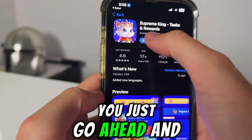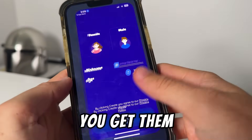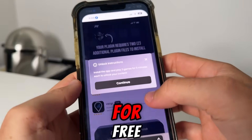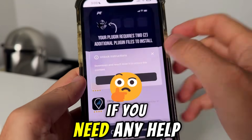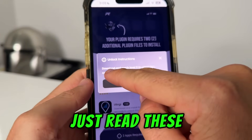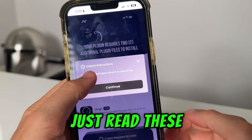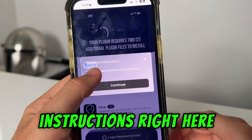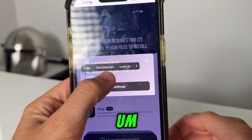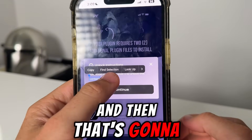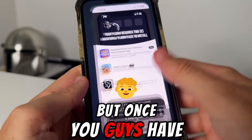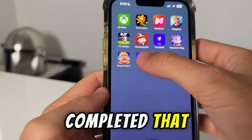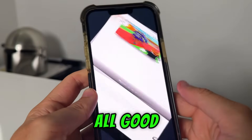Just make sure you are reading the instructions — it's super easy. You just go ahead and do these, you get them, and these are all for free. Just make sure if you need any help, read these instructions right here, and that's going to go ahead and tell you how to do it. Once you guys have completed that, that should be all good.